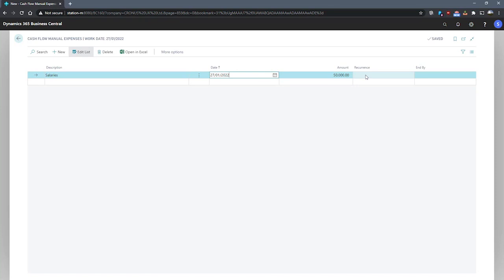In recurrence, we specify an option that will be used as a length of time between each manual expense line that's registered. Our options available are daily, weekly, monthly, quarterly, and yearly, as well as blank.